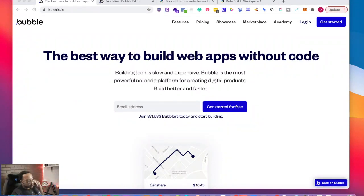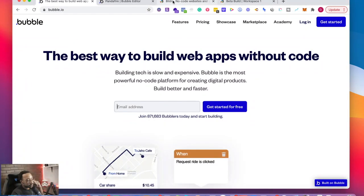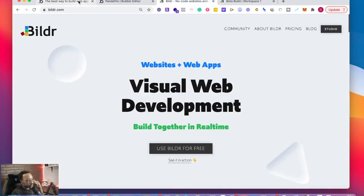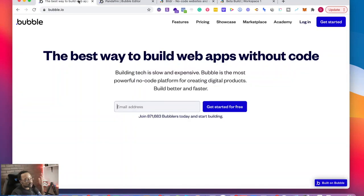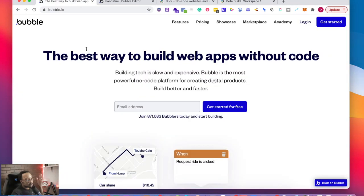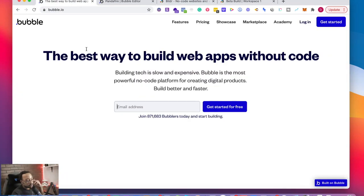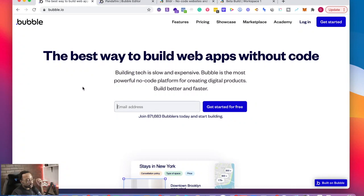In this video, we're going to be comparing Bubble versus Builder. What is Bubble? Bubble is a platform where you can create digital products without code.